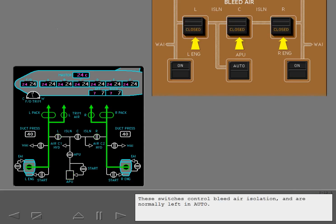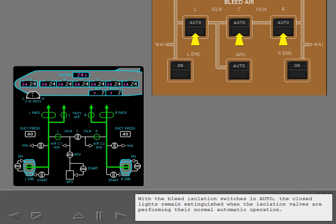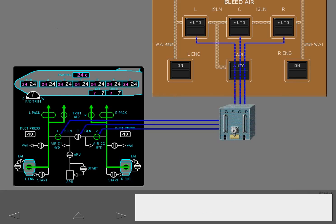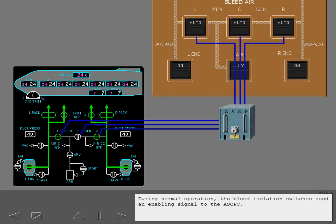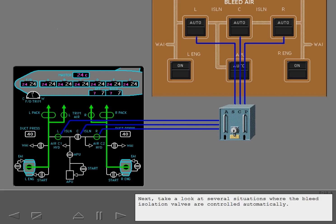These switches control bleed air isolation and are normally left in auto. Select auto on the left, center, and right bleed isolation switches. With the bleed isolation switches in auto, the closed lights remain extinguished when the isolation valves are performing their normal automatic operation. During normal operation, the bleed isolation switches send an enabling signal to the ASCPC. The ASCPC controls the position of the bleed isolation valves.